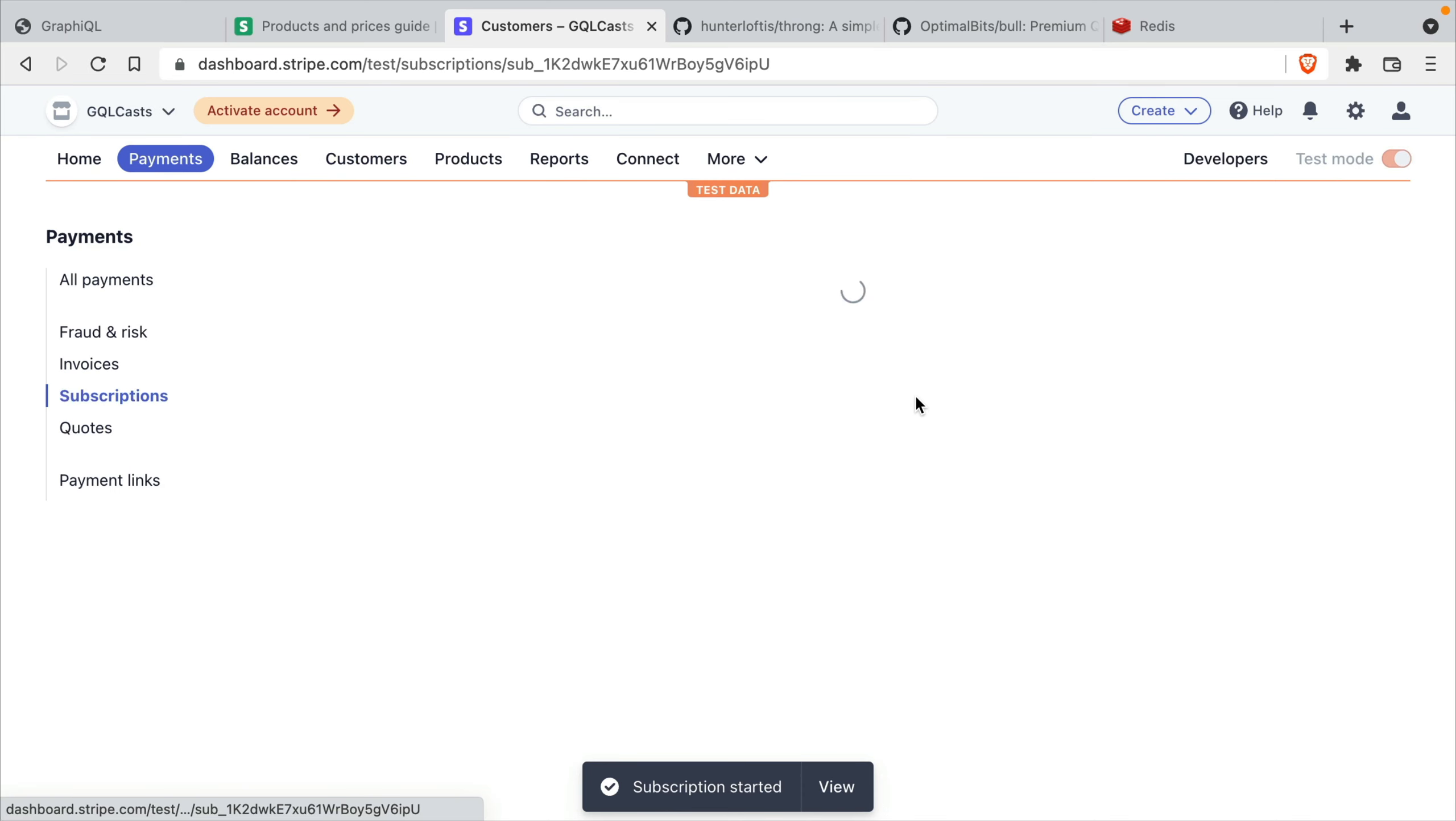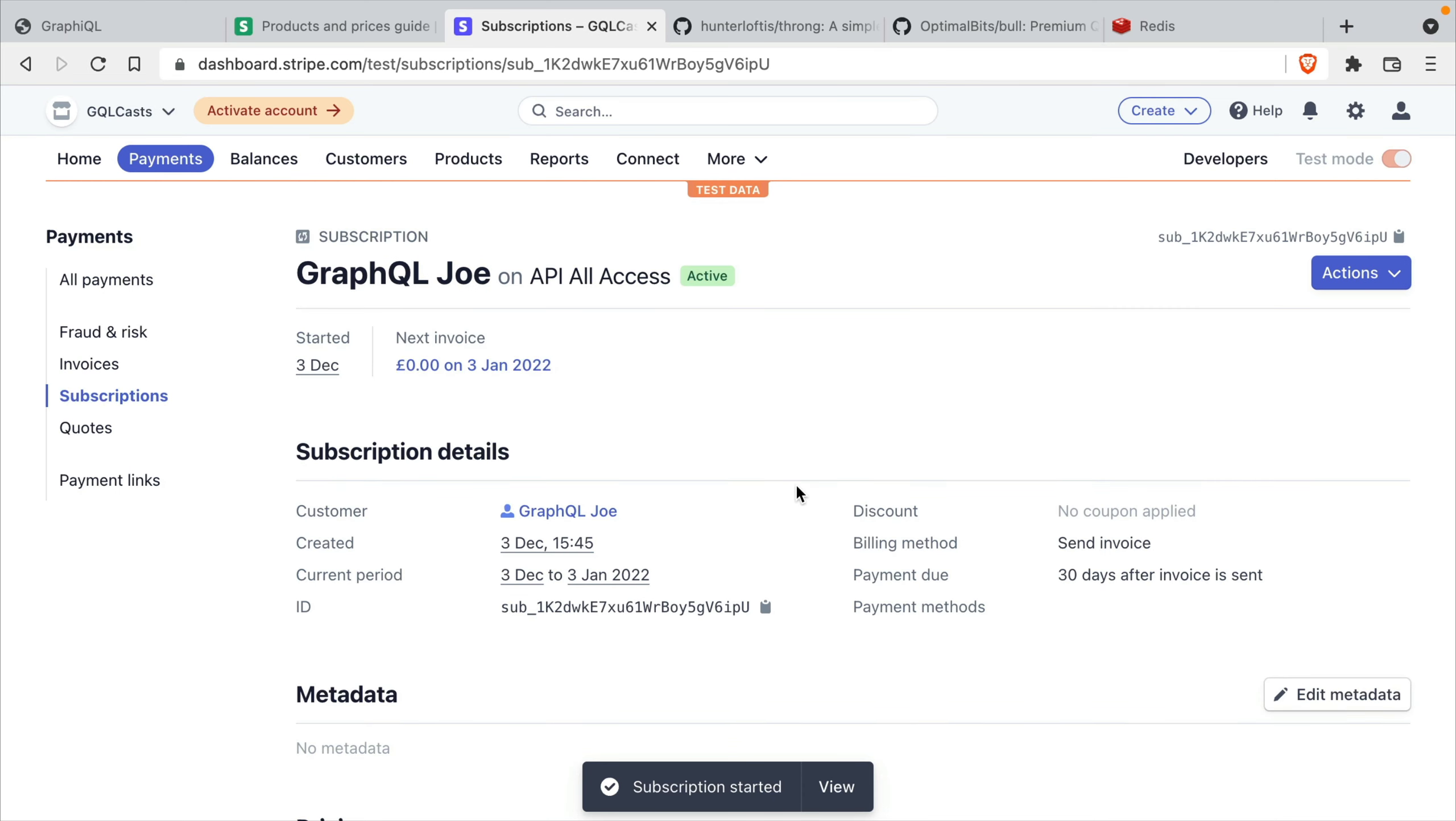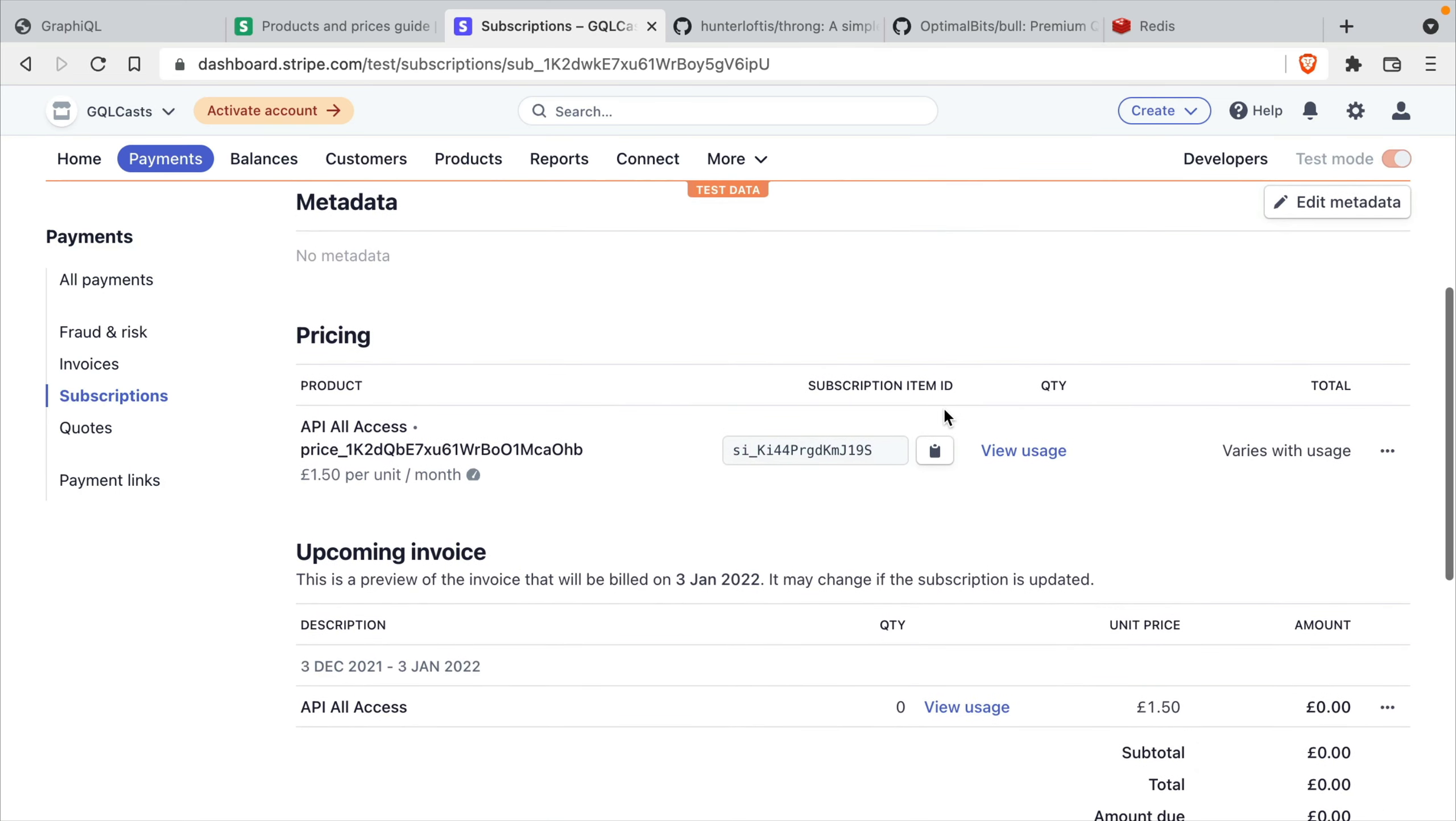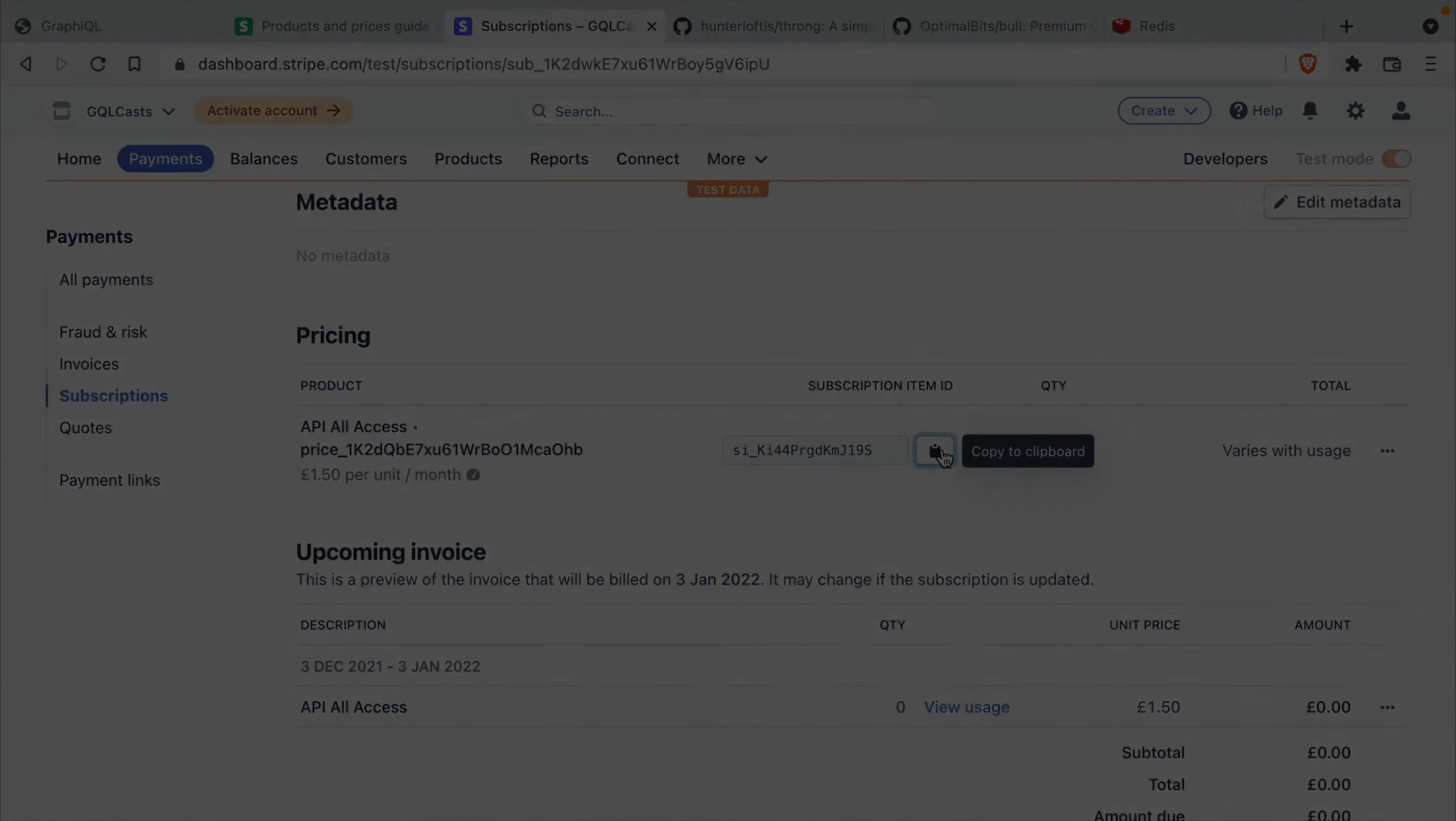And now if we open the subscription, if we scroll down, we'll be able to see that we have a subscription item ID. I'm going to copy this for the clipboard because we'll need this when we build the server for accepting these requests.